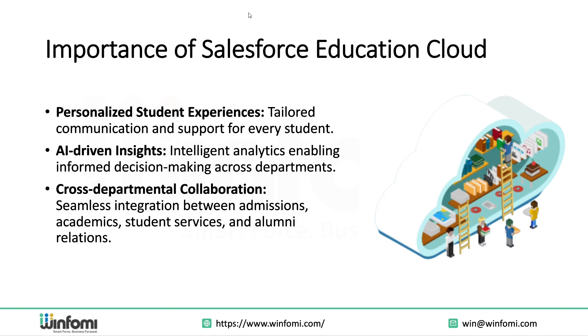Cross-functional departments like admissions, academics, and alumni teams can collaborate using tools like Slack and Chatter. With rising student expectations and increasing competition, institutions must provide modern, flexible, and connected experiences. Salesforce empowers them to do just that, all while improving internal efficiency and increasing success metrics like student retention, alumni engagement, and fundraising performance.